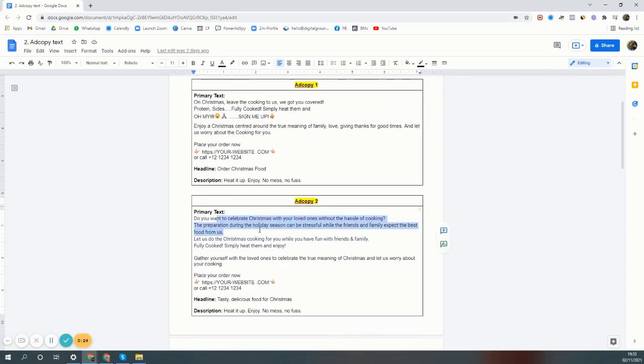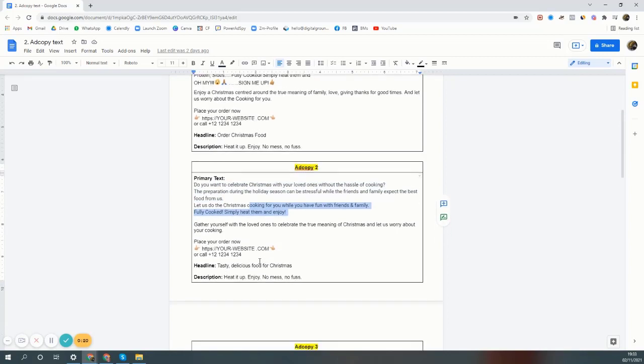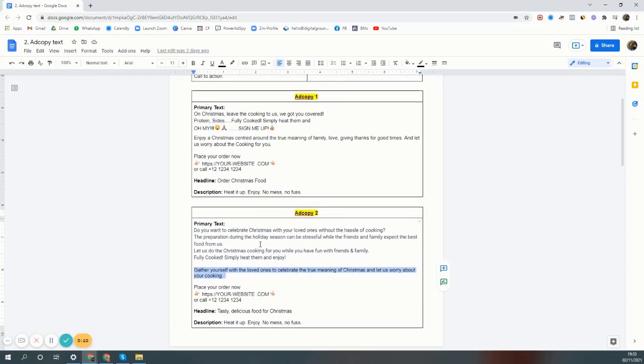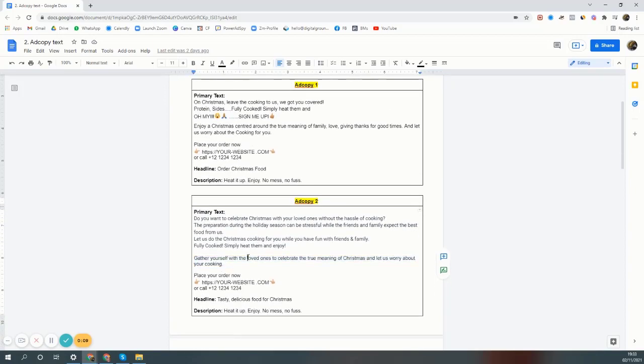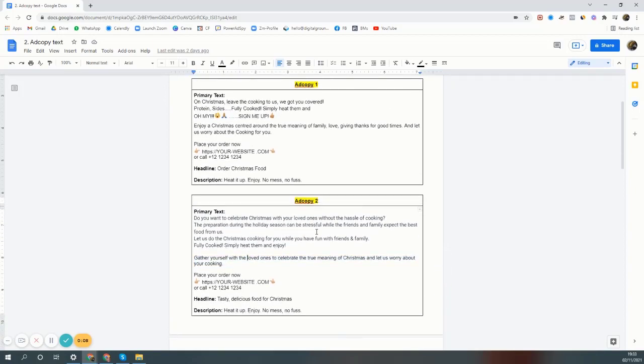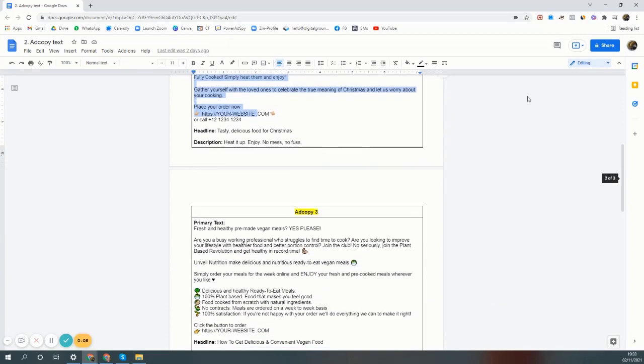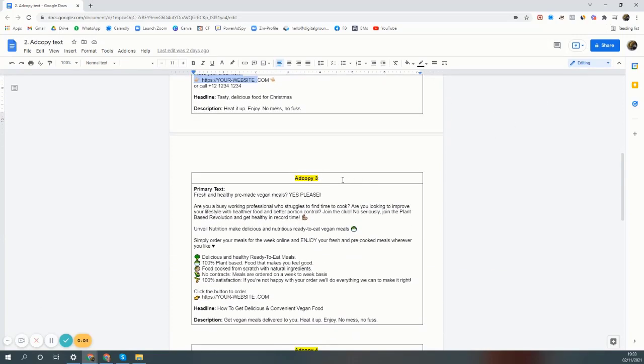The solution is buy from us. Here is where you order, here is how you order, and before that you say gather yourself with loved ones - this is just reassuring them, or also the benefit. These are the ads, this is another ad copy, so there is copy three.